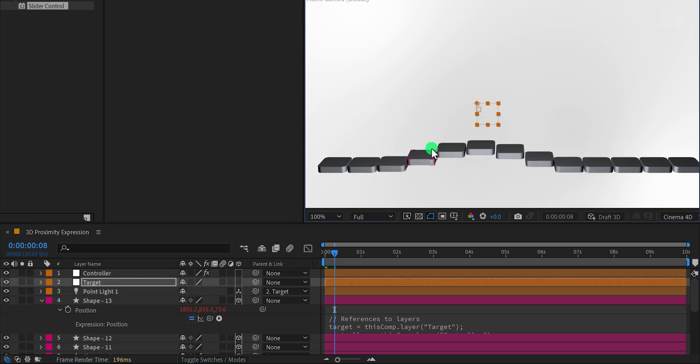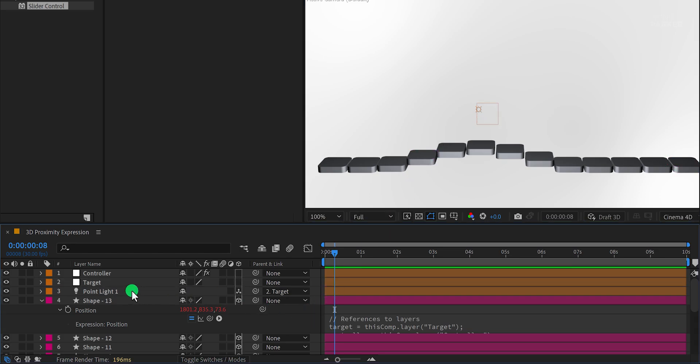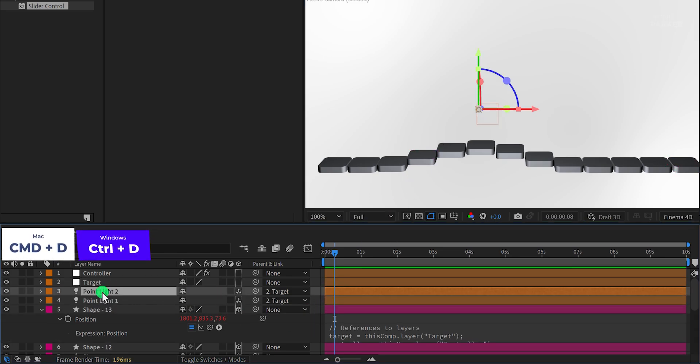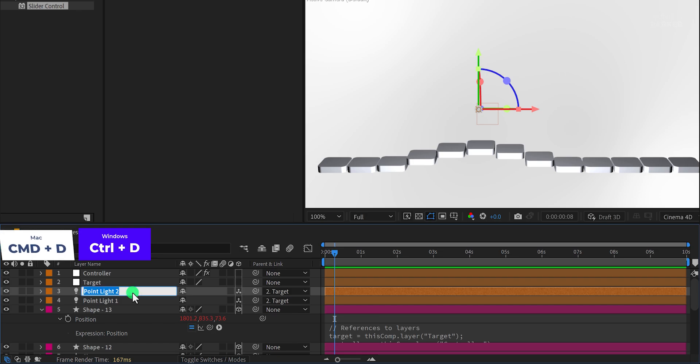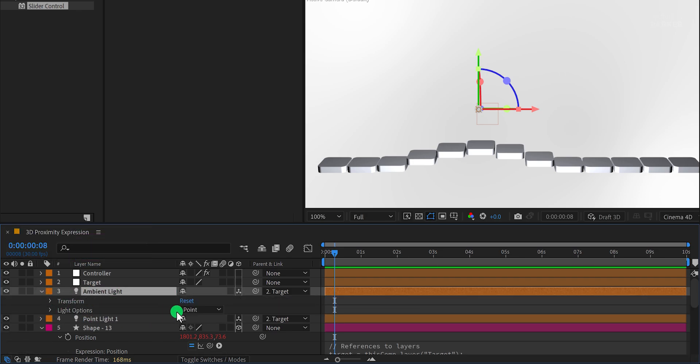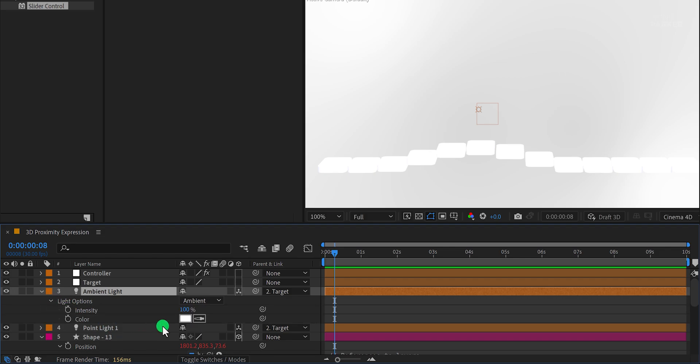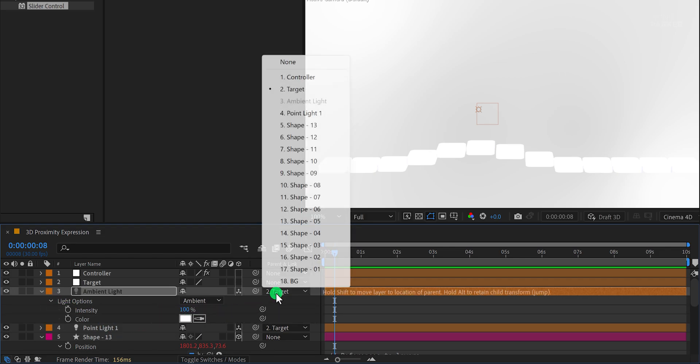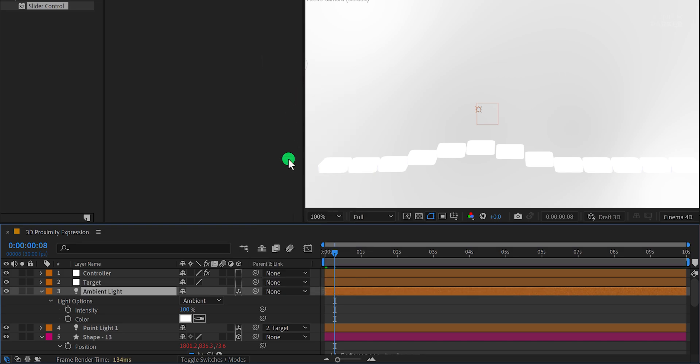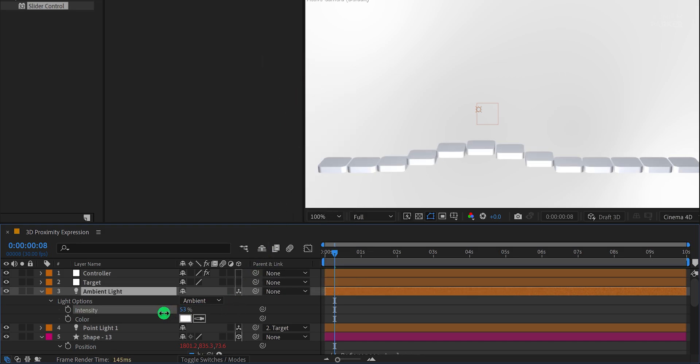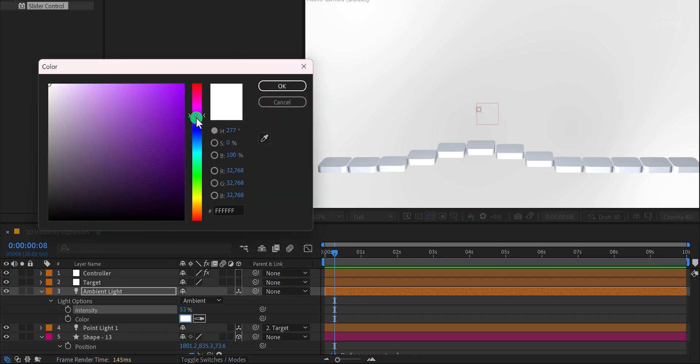Let's add more lights and add some colors to it. Duplicate the point light and rename the duplicate Ambient Light. Open the light settings and change its type to Ambient. Ambient Light illuminates all the shapes uniformly, making them brighter. I noticed that my Ambient Light is parented with the target layer, so let's change it to None. Adjust the intensity of the Ambient Light to around 50% or whatever suits your design.